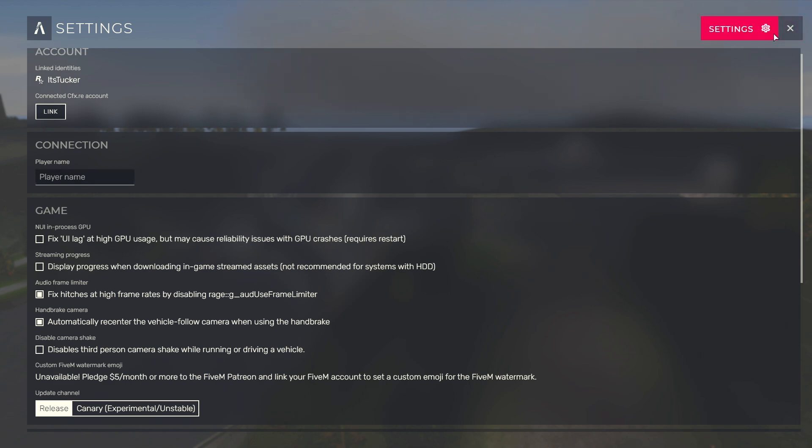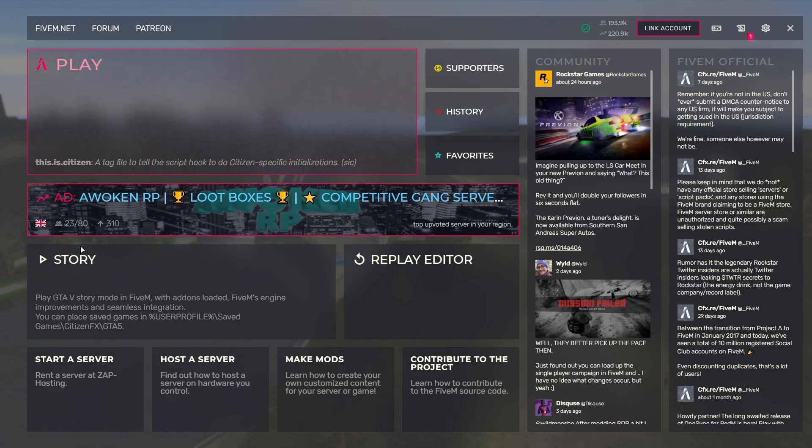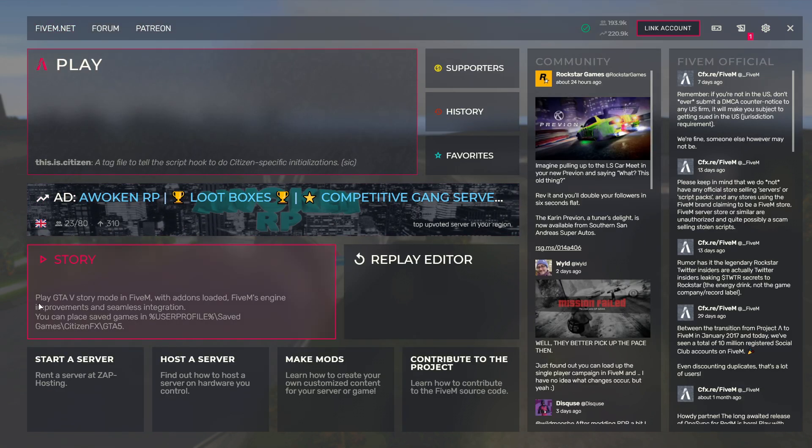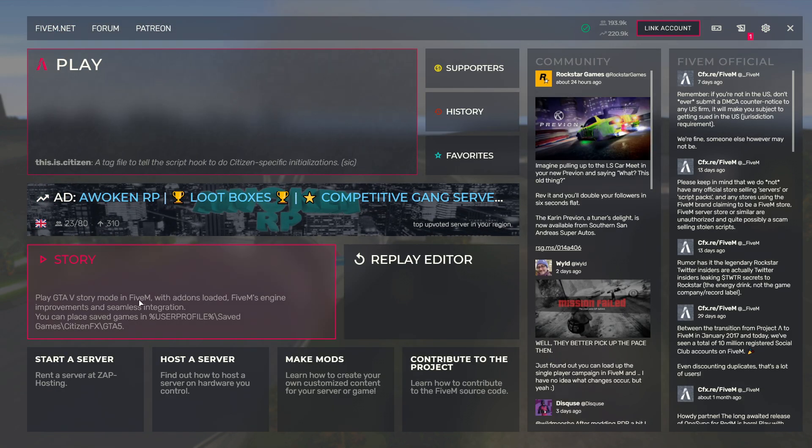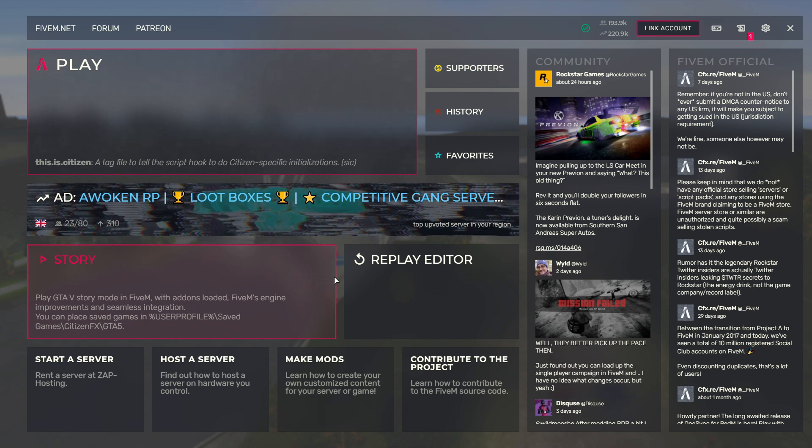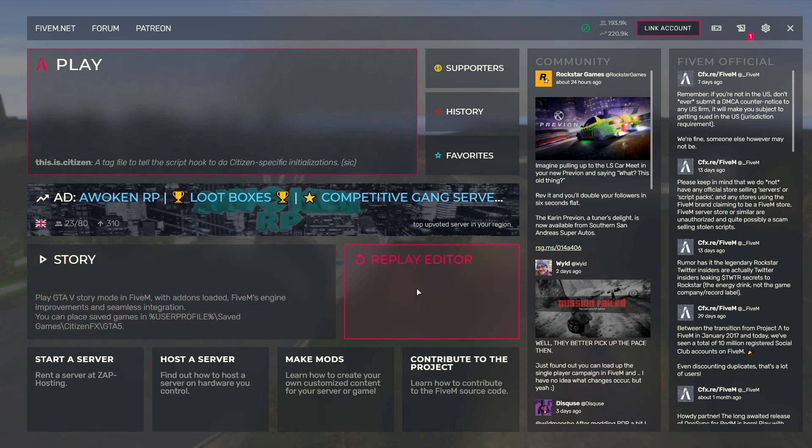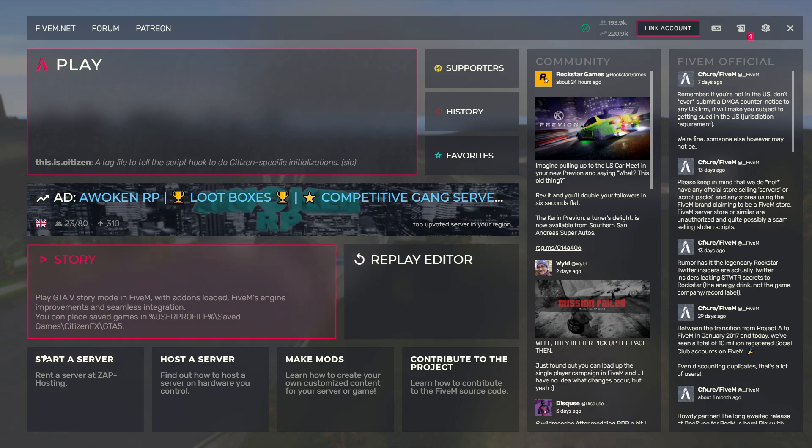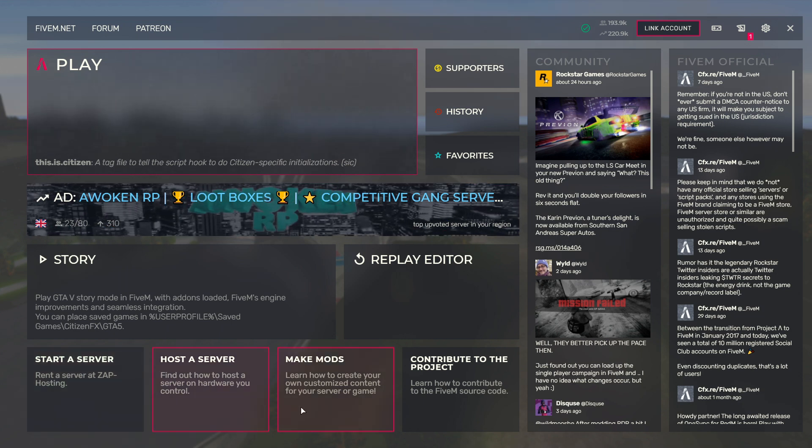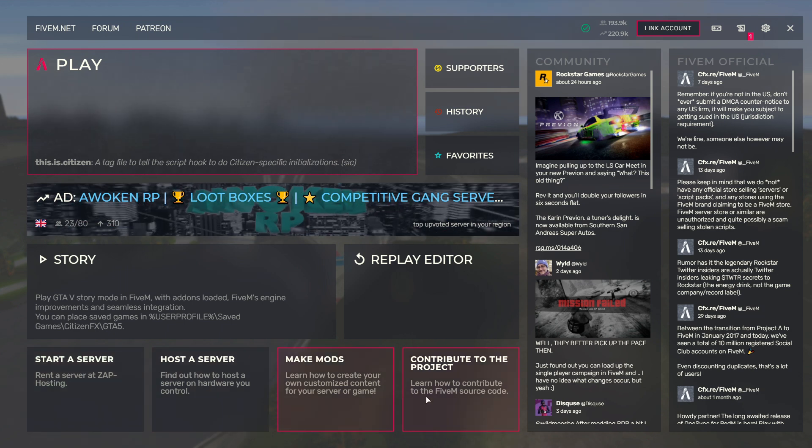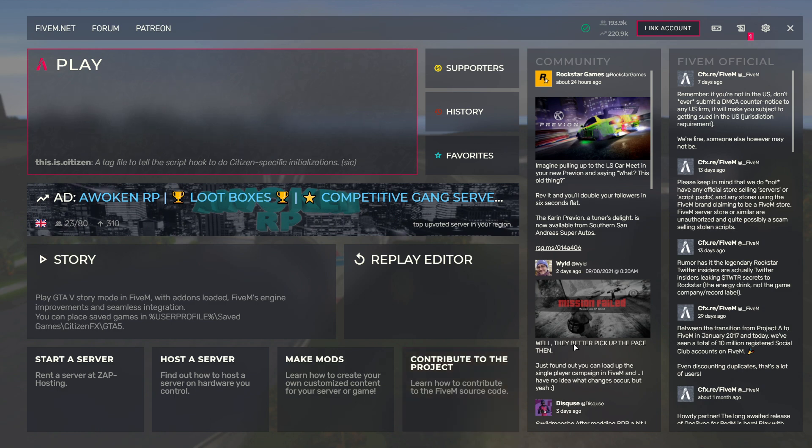I'm going to click back on the FiveM home button up here in the top left and it takes you back to the home. As you can see it says play GTA 5 story mode in FiveM so it's just a bit different. Then you've got the replay editor. And then at the bottom we've got the interesting stuff: start a server so you can rent a server, host a server, make some mods, and contribute to the project.